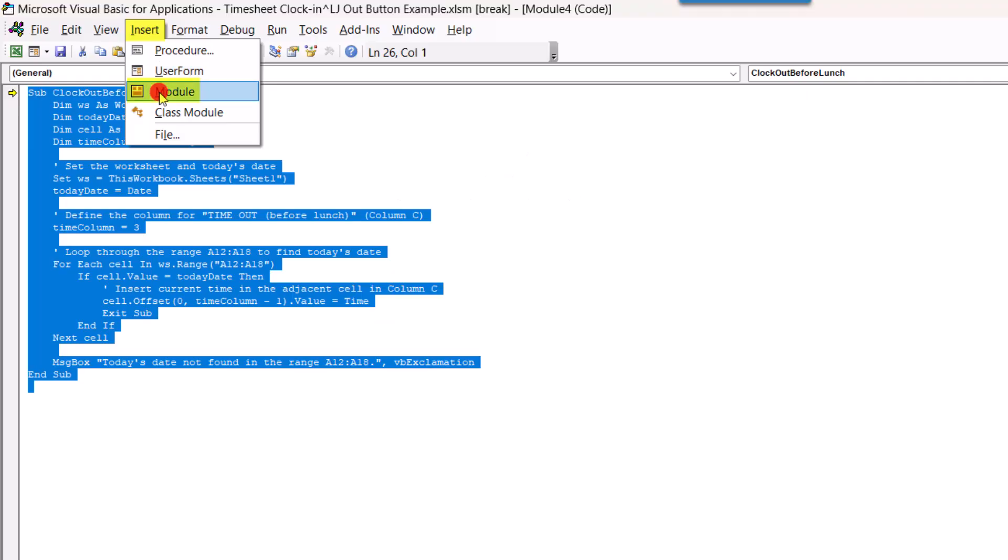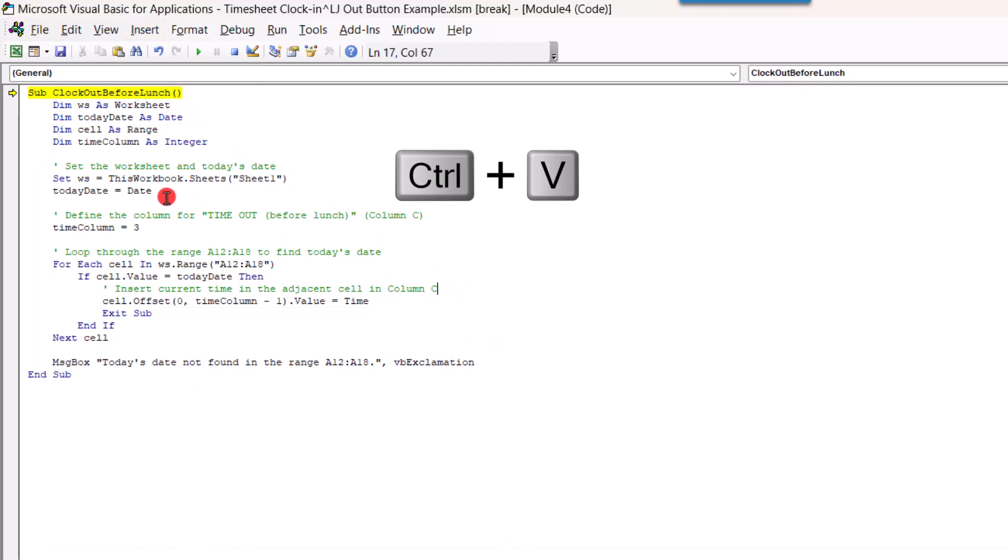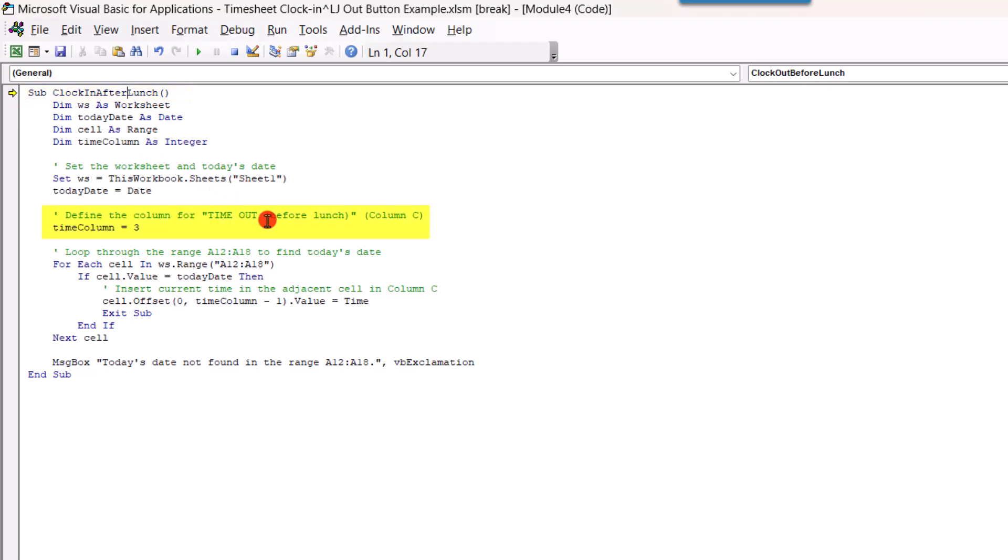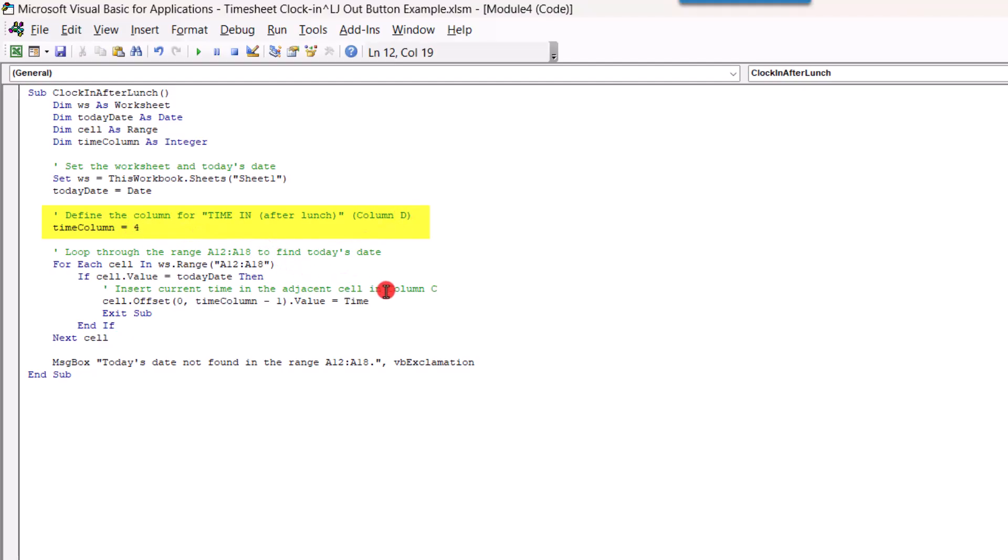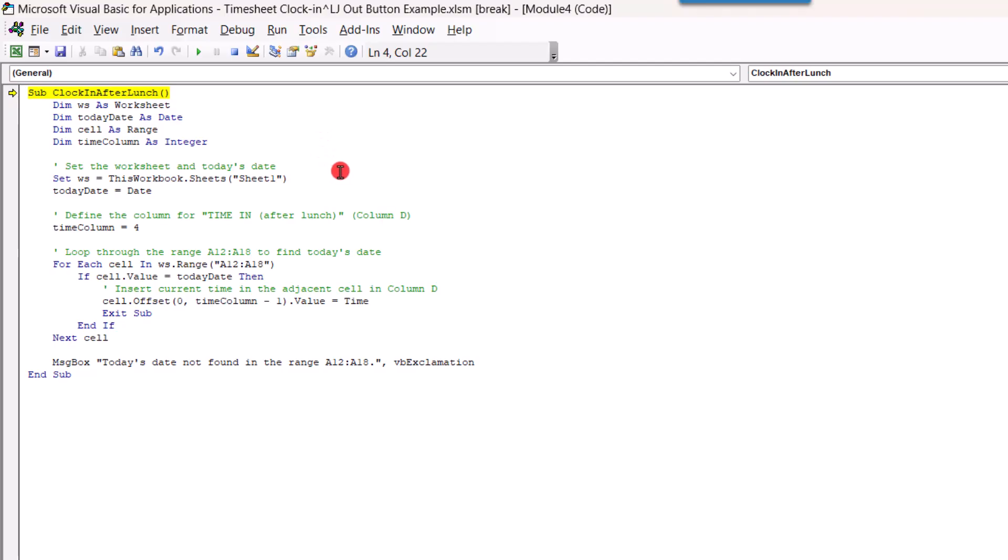paste the new module, and we'll change the title to clock in after lunch. And we'll make the same changes that we made before to reference the new column. So, we'll define the column for time in after lunch, and this is now column D, and the time column is now column 4, and we'll come over here and change this to column D, and we'll save this one.